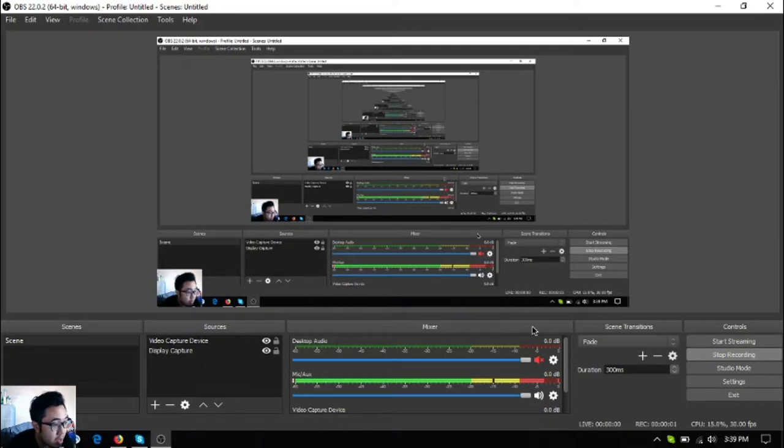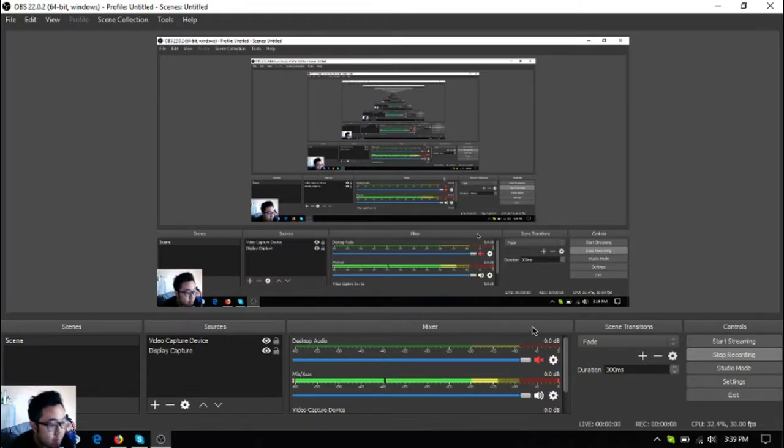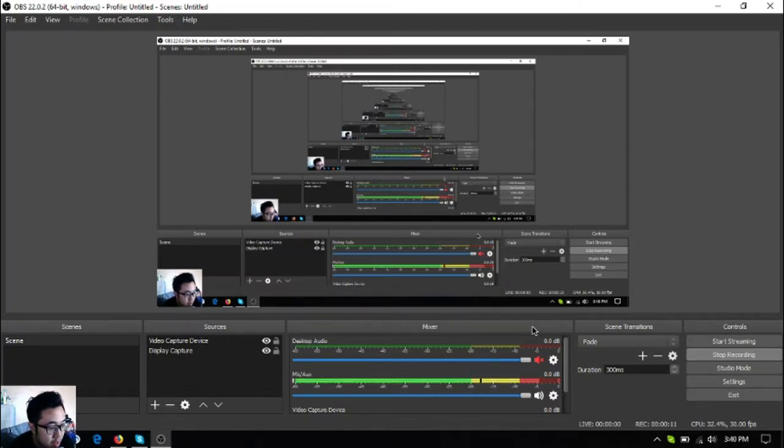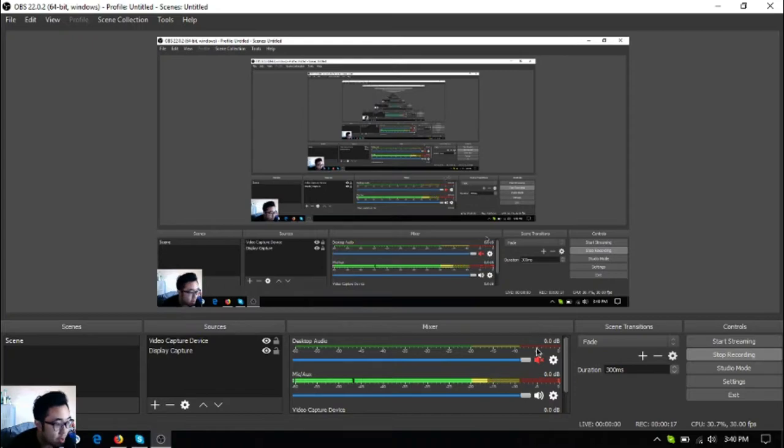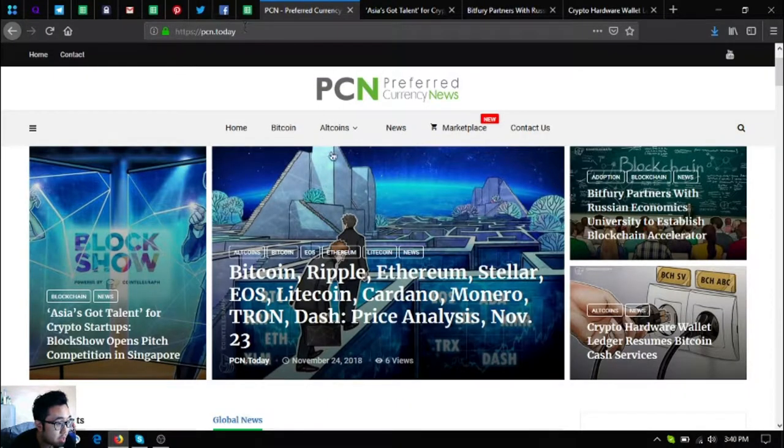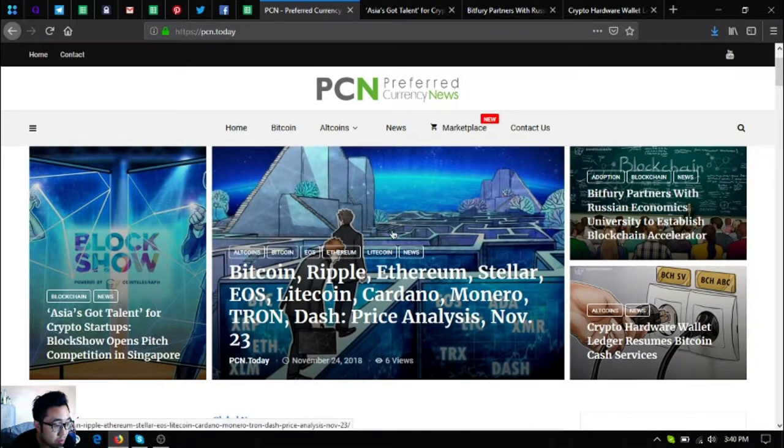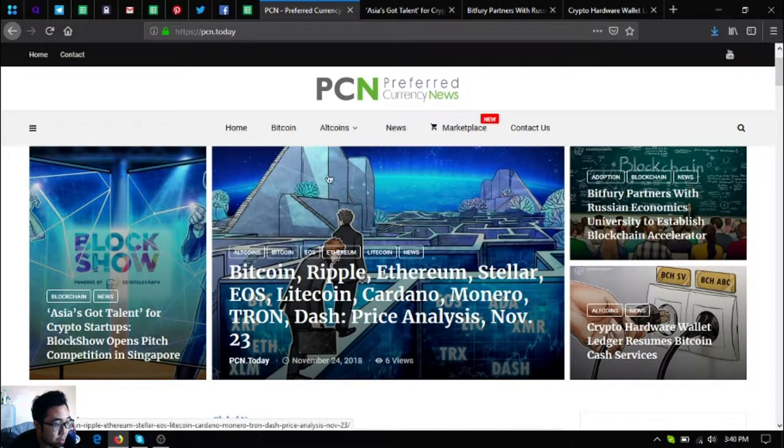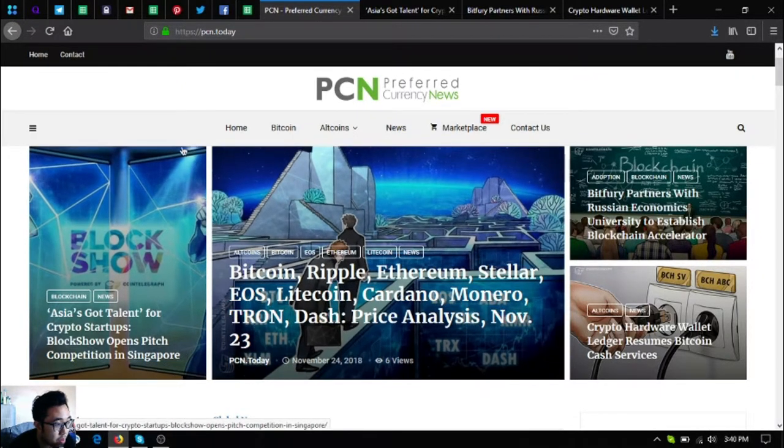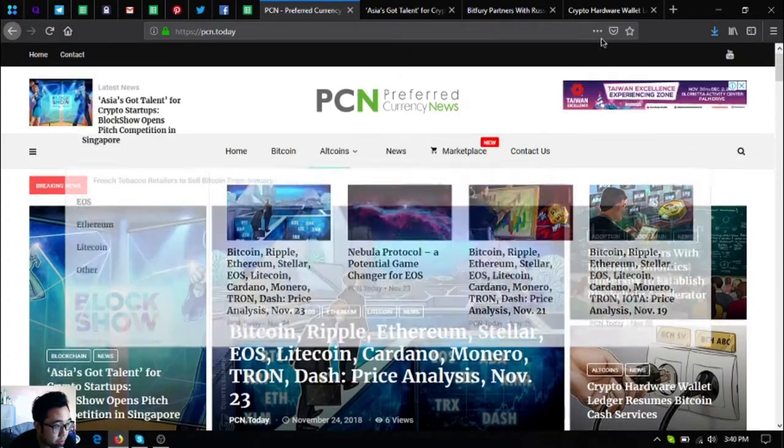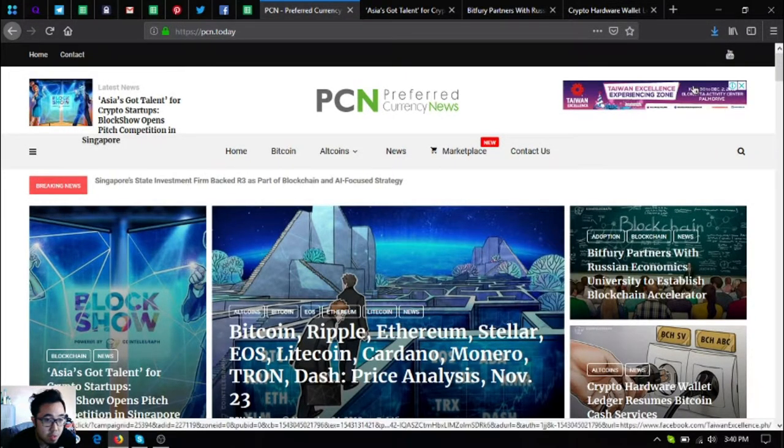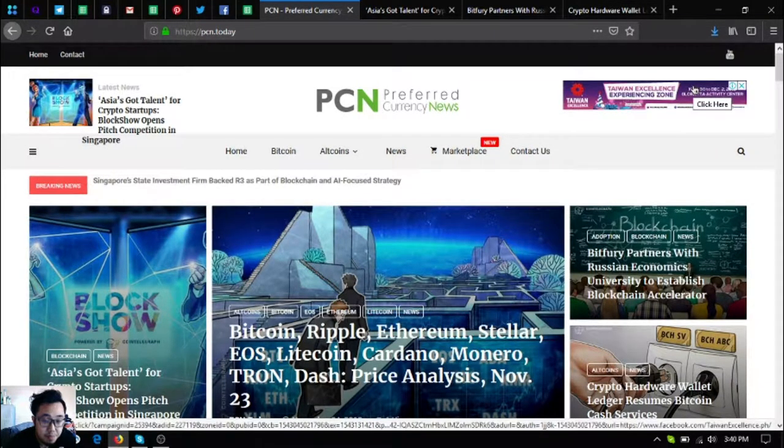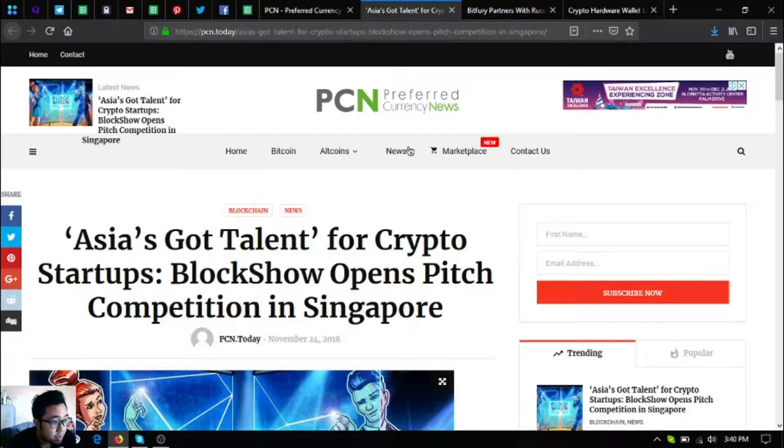Hello YouTube, my name is Vic of ESMarketBiz and in this video I am going to share with you three more crypto news updates on PCN.today. This news update is brought to you by Preferred Currency News. Without further ado, let's begin.